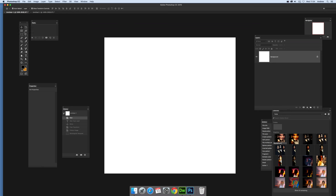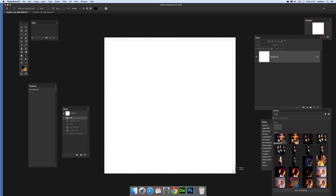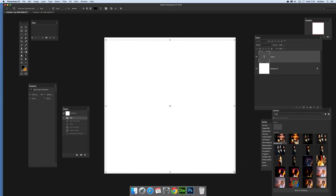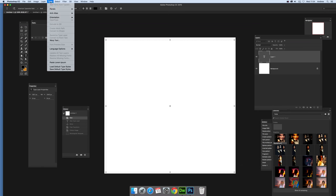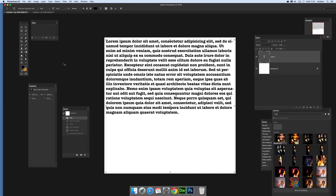First thing to do: go over to the type tool. I'm going to go for the horizontal type tool and create an area there. Then I'm going to type and paste lorem ipsum into that.